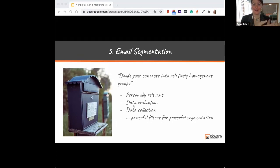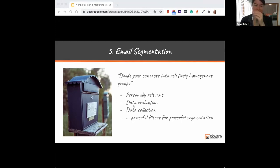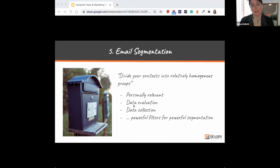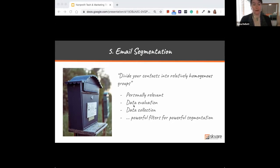One organization we work with, the International Mountain Bicycling Association, segments more and more every year for their end-of-year campaign. They ended up creating something like 12 or 13 different online donation forms for last year's end-of-year giving campaign, each with slightly different language and a slightly different default donation value. Instead of asking all donors for a base gift of $50, maybe one group should be asked for $250, and another group for a $5 recurring donation.